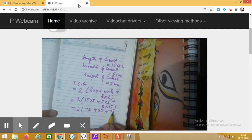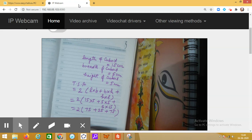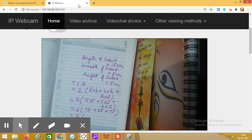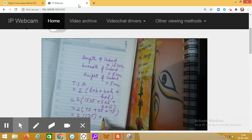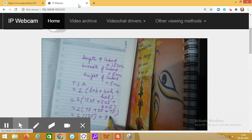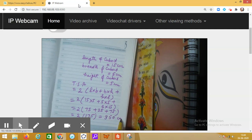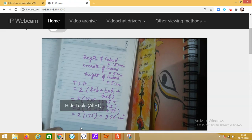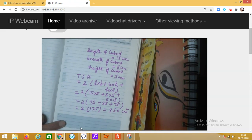This simplifies to two into (75 plus 25 plus 75), which is two into 175, giving us the answer as 350 centimeters square. Now in this question we also have to find the volume of the cuboid.